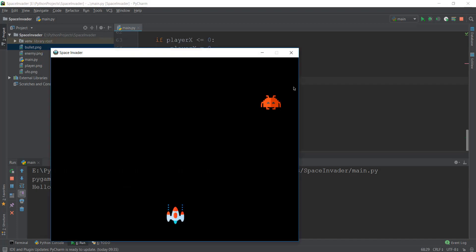So in this video, we are going to make sure that our enemy is moving. Imagine that there are multiple enemies right now - there is just one enemy and we haven't created multiple enemies, so there is no problem. But imagine there are multiple enemies moving from left to right, and when they hit the boundary, they come a little bit down. That's what we are going to be focusing on today. We are not going to be creating multiple enemies, but we are going to focus on the movement of this one single enemy, and then we can apply it to multiple enemies.